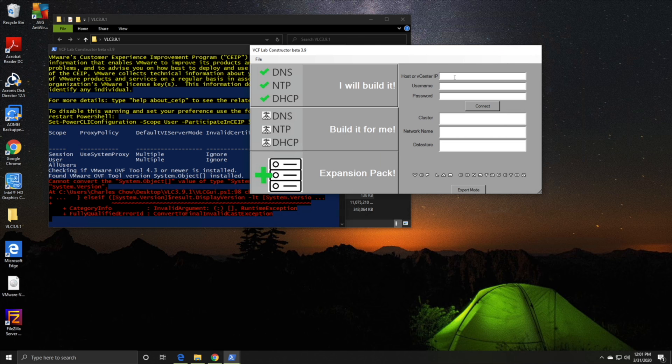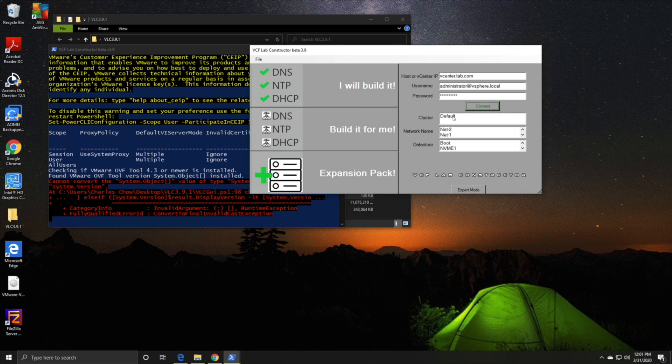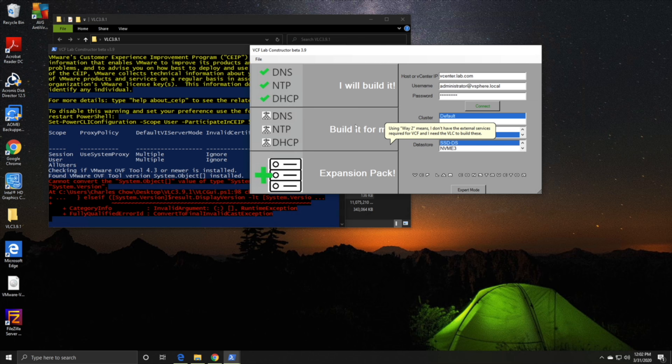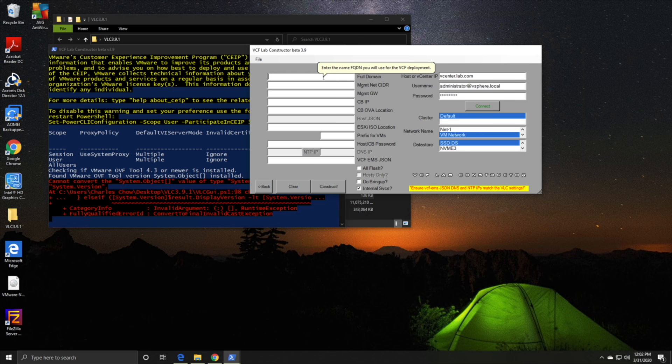Let's fill up some of the details of vCenter, my existing vCenter where I'm going to be hosting these nested VMs. Once you fill it up, just click connect and it should connect to vCenter and pull down some cluster details like you can see here. I'll pick default cluster, VM network, and the datastore. I'll click build it for me and now I'll need to fill up details on domain management networks.